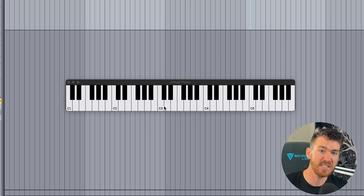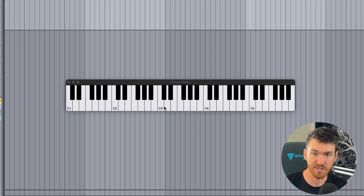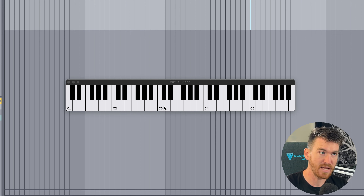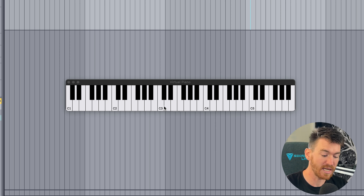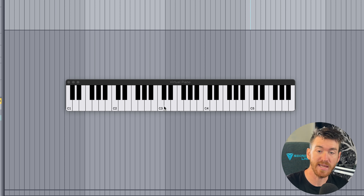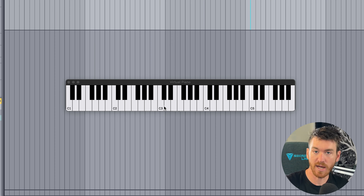That same series of whole steps and half steps creates a major scale regardless of what key you're starting on. Starting on C, go up a whole step — skip the C sharp, go to D. Another whole step up to E. Then a half step between E and F. Another whole step, another whole step, one more whole step, and then one final half step back to C.